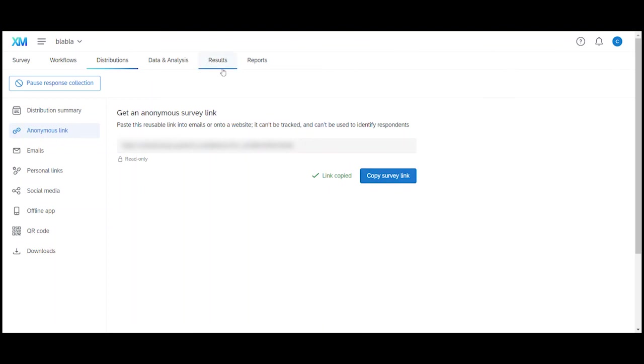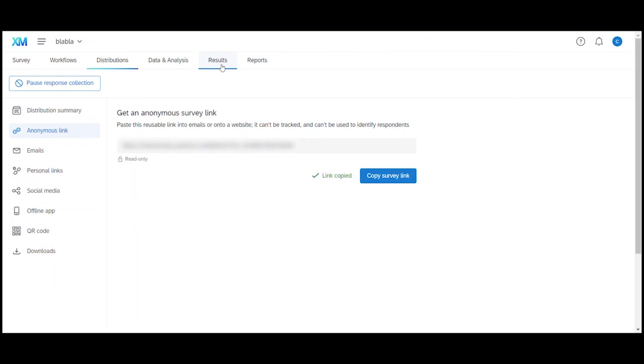So to summarize, under the survey tab we edit our survey, under the distribution we get the survey out to people and the result tab of course displays the survey results. And that's how we can create basic surveys in Qualtrics. I hope you enjoyed the video. If you like more videos like this please feel free to subscribe to my channel. Take care and see you again soon.